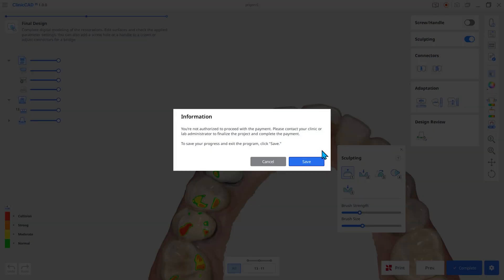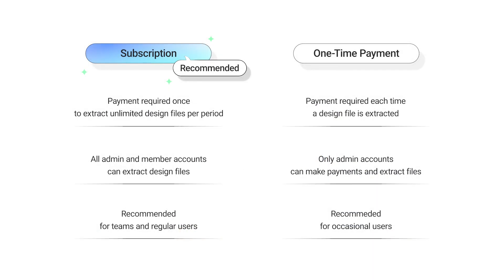Design is available on member accounts, but only admin accounts can pay and extract. As one-time payments are required multiple times, we recommend the subscription plan for a more seamless workflow.